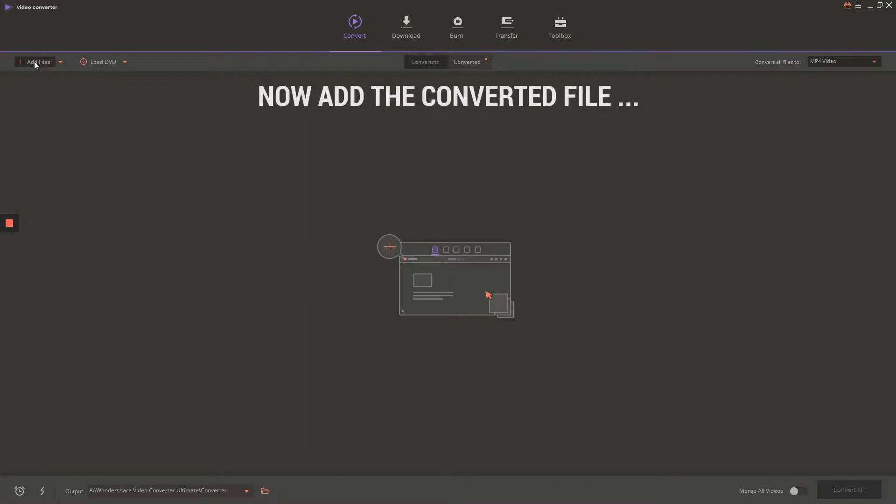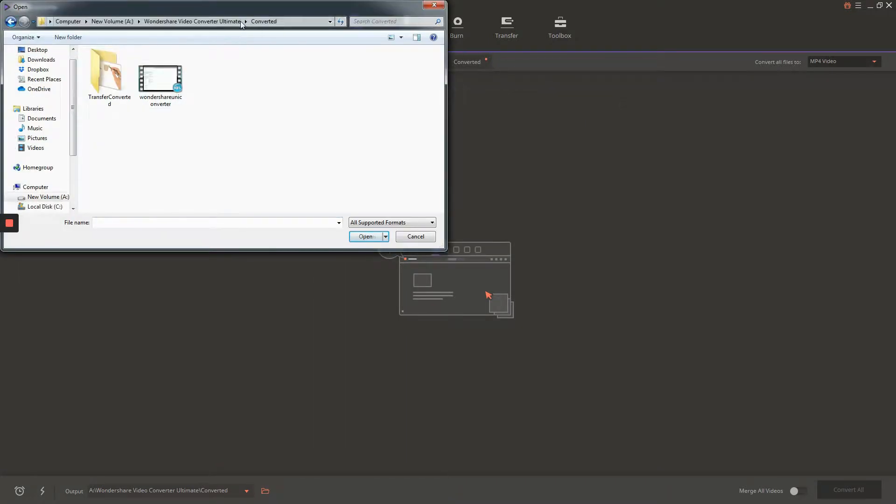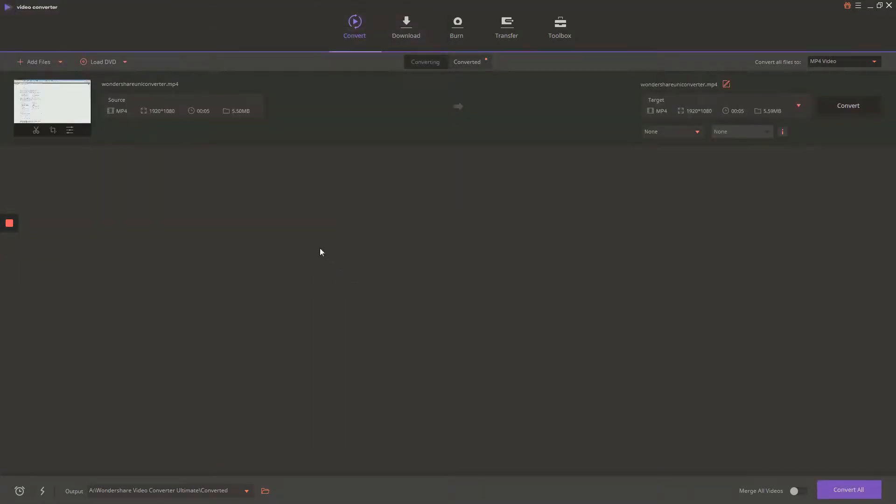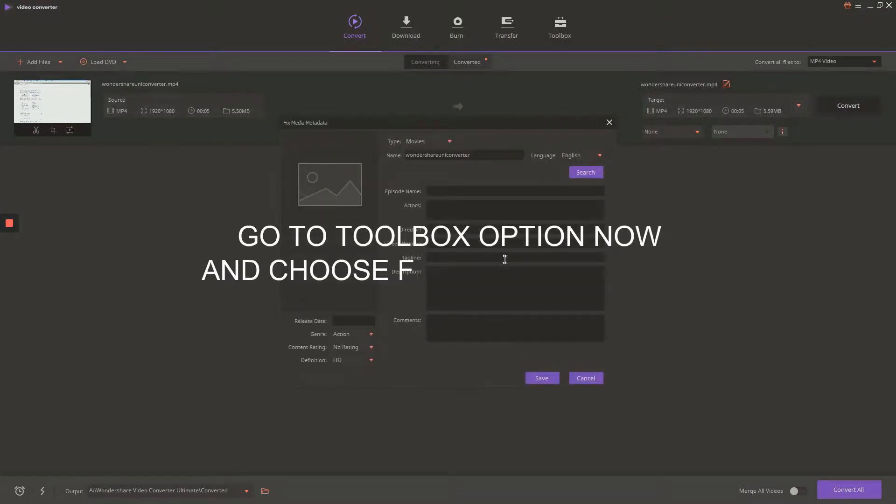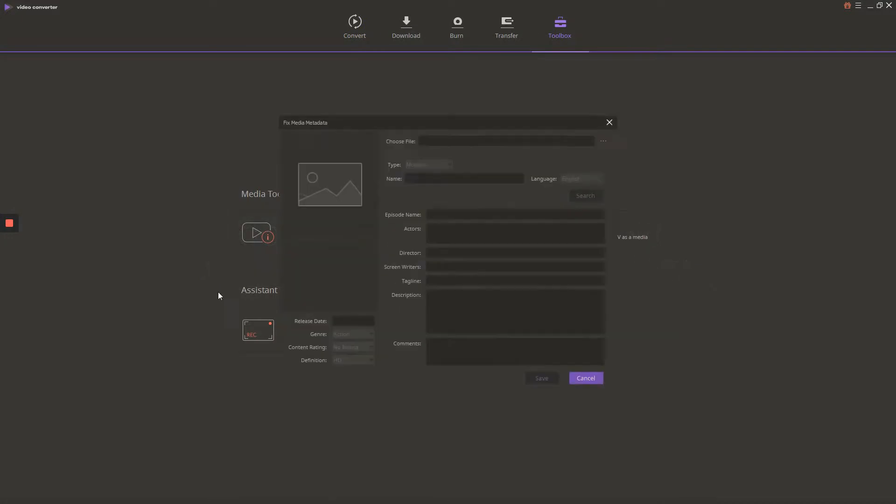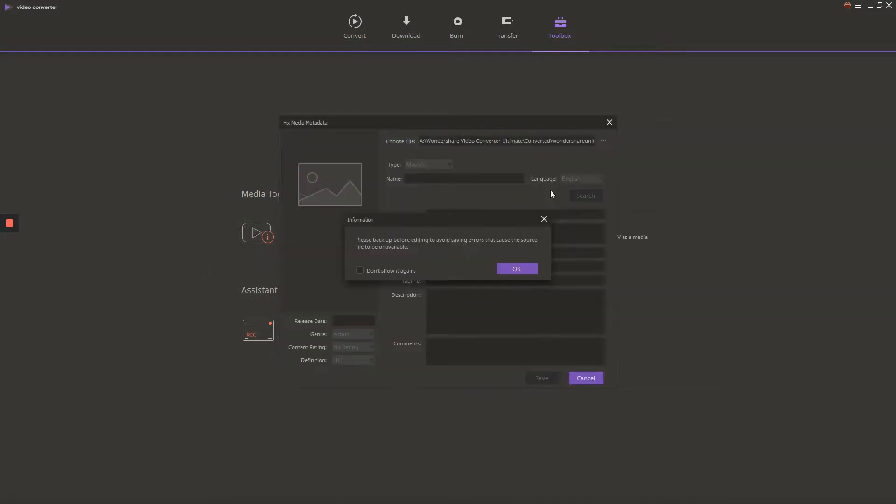Next, open the converted video file and then you can edit the metadata using the information button to change metadata of the video. We suggest you to go to Toolbox section and then choose Fixed Media Metadata option and insert all the data related to your video.